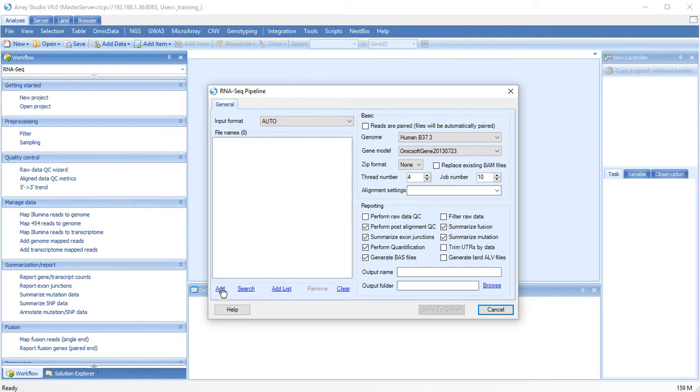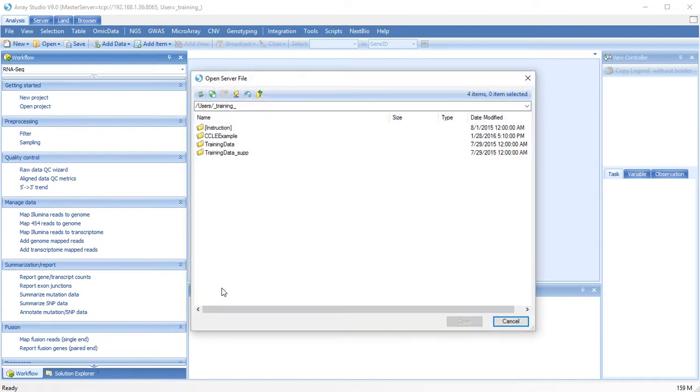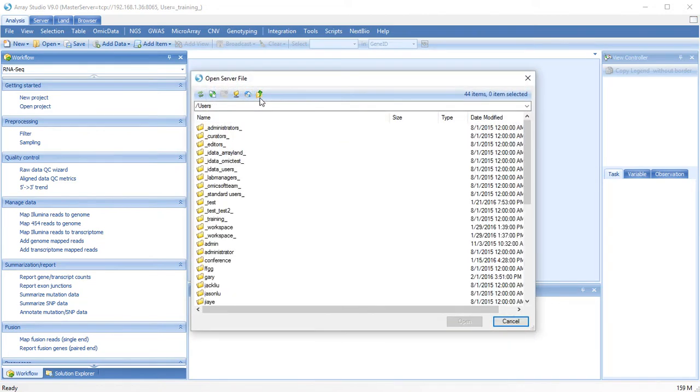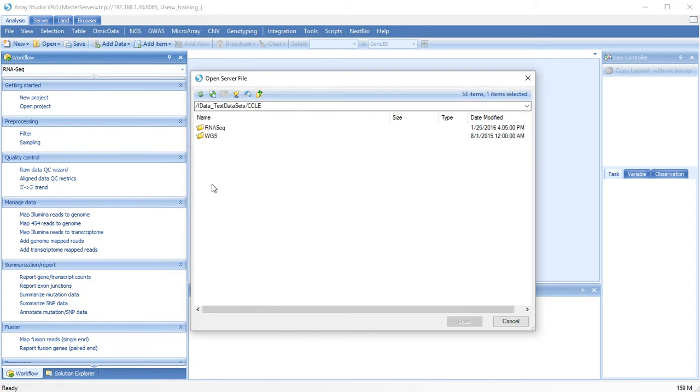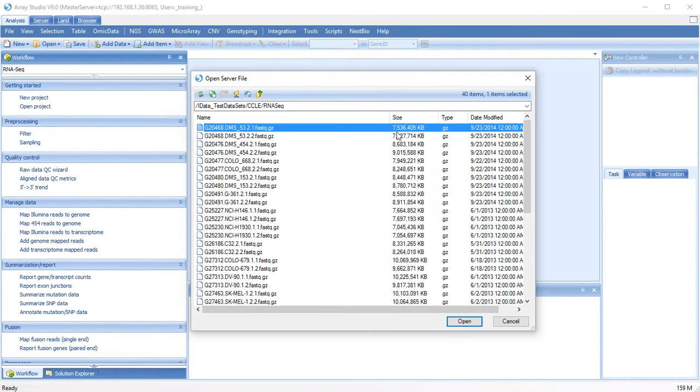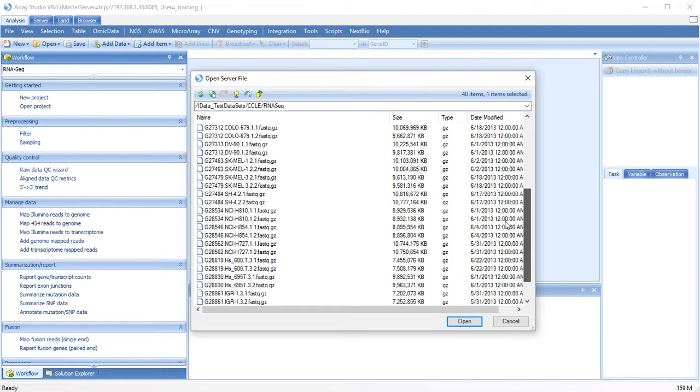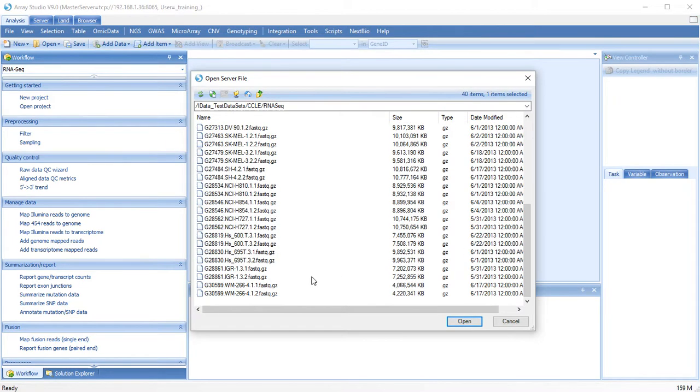To add our reads, click Add, and navigate to your files. In this tutorial, we will use 40 files for 20 samples.